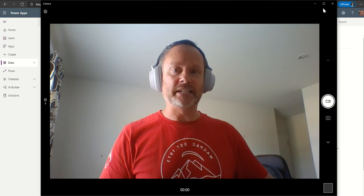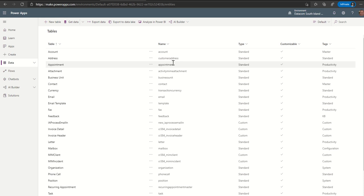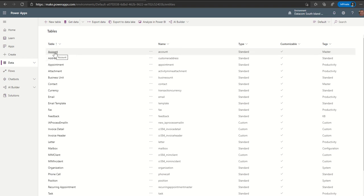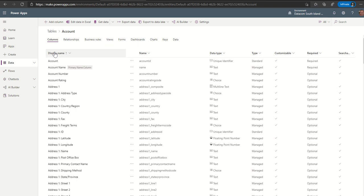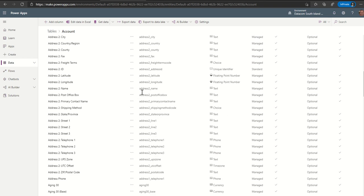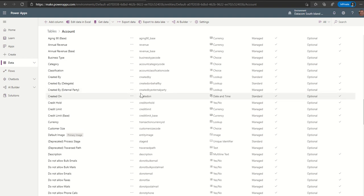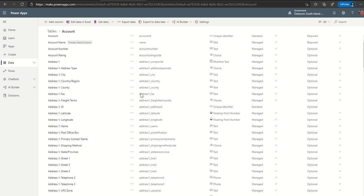Let's have a look at some of the standard tables in Dataverse. When you create Dataverse you can request standard tables — these are part of what's called the common data model, an industry-standard data model you can adopt rather than recreating the wheel. You'd expect this to be a showcase for how great Dataverse is. But let's look at the first table: the account table. There are more than 150 fields in this one table.